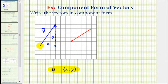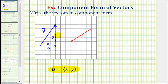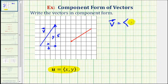Moving from the initial point to the terminal point, we move left three units, so the horizontal component is three. Then we move up five units, so the vertical component is positive five. So the component form of vector v would be three comma five.